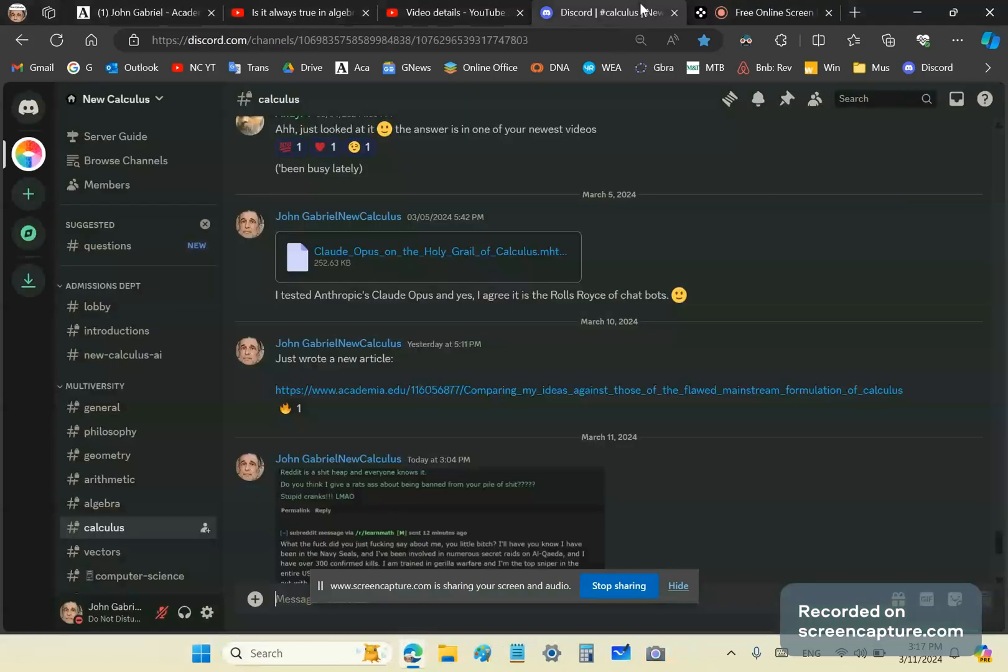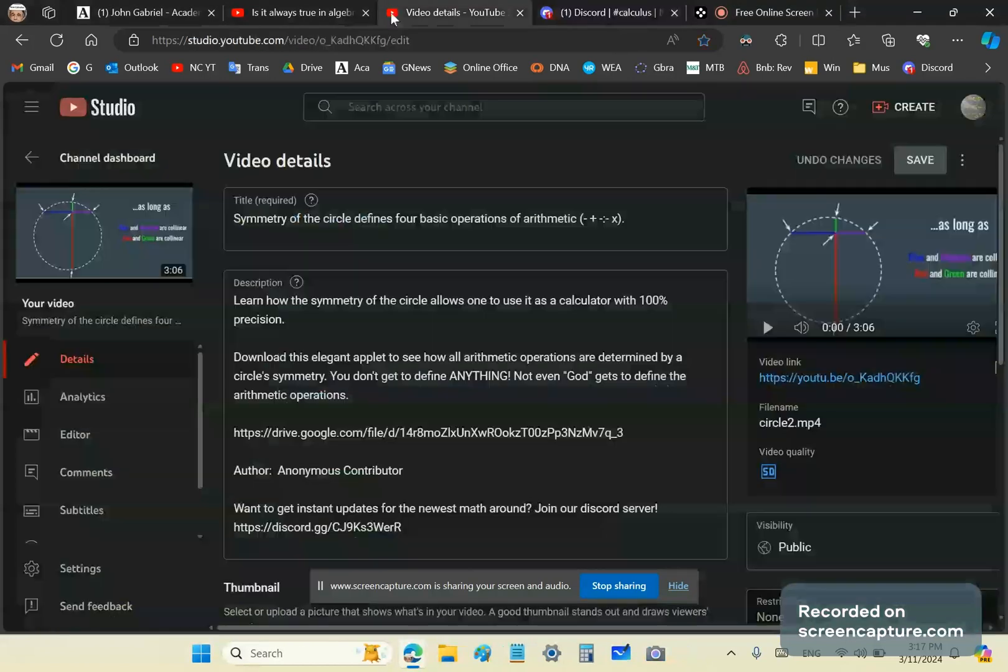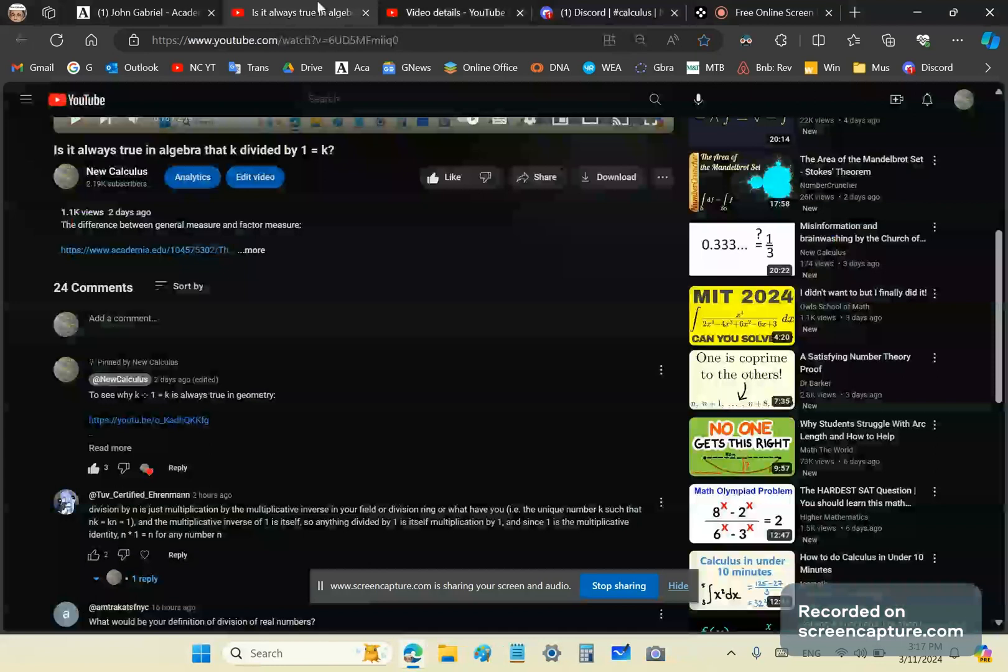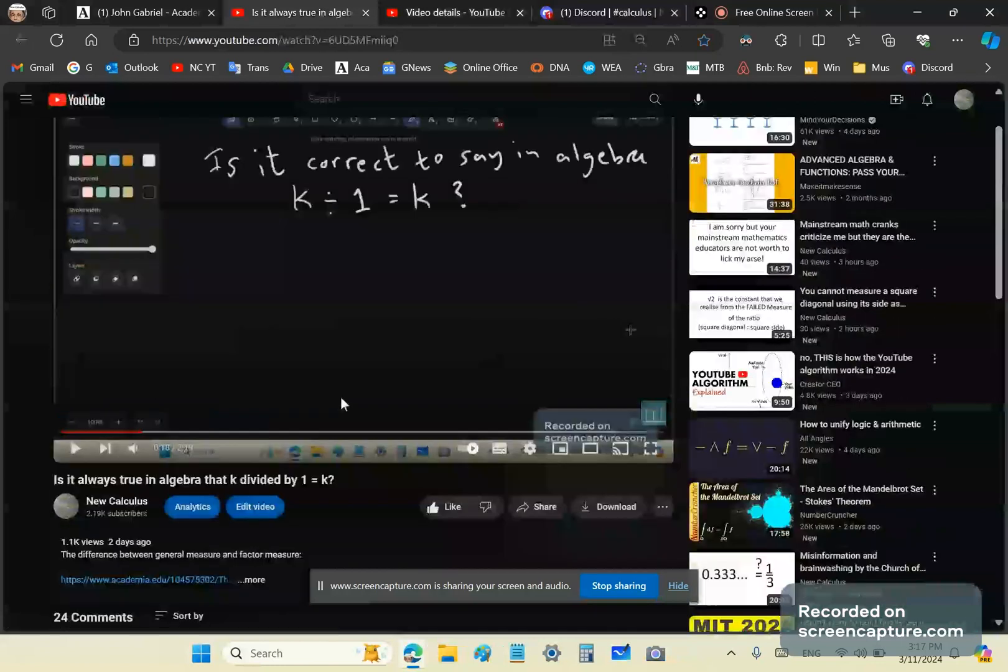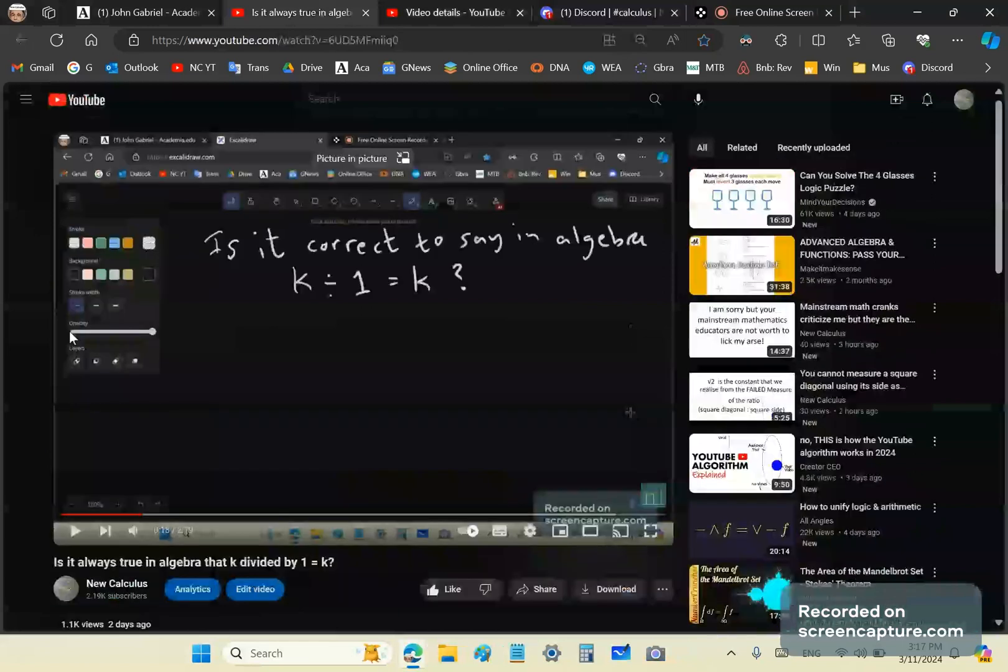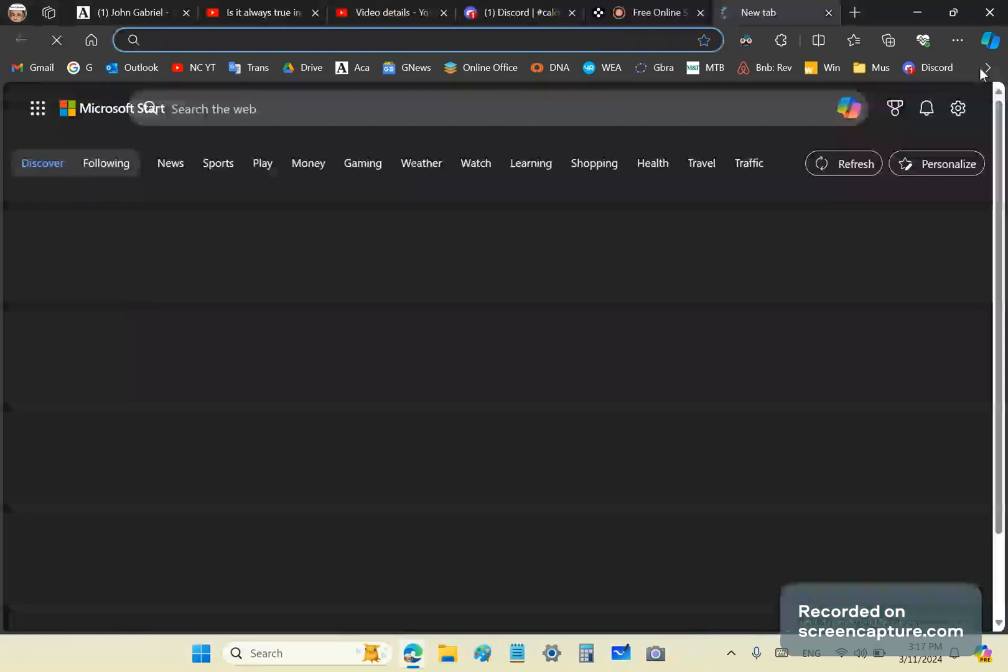Greetings. Once again, my name is John Gabriel and this is the new calculus channel. This video has garnered a lot of views and has apparently ruffled a lot of feathers. I think it's worth adding one more video.